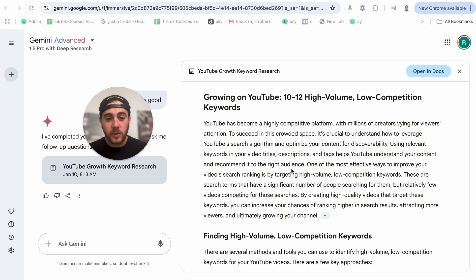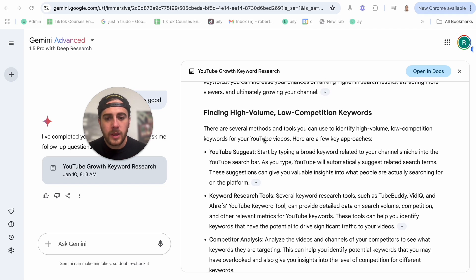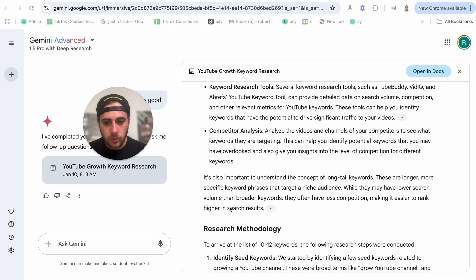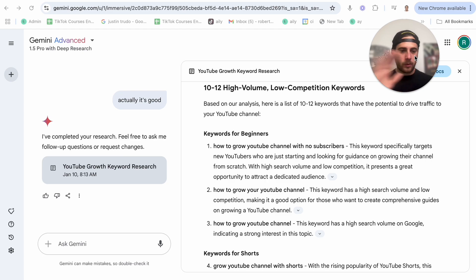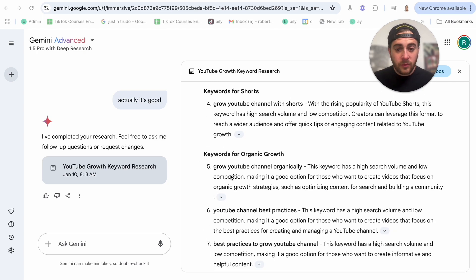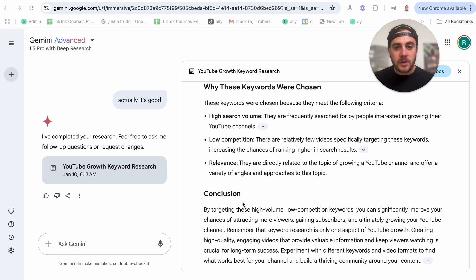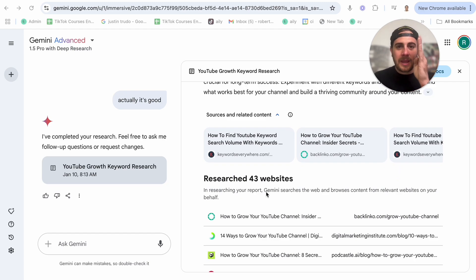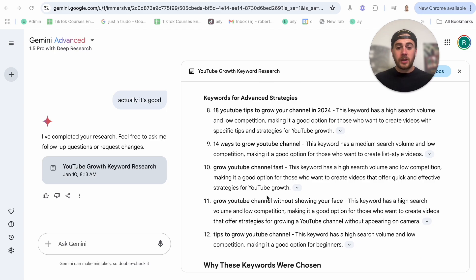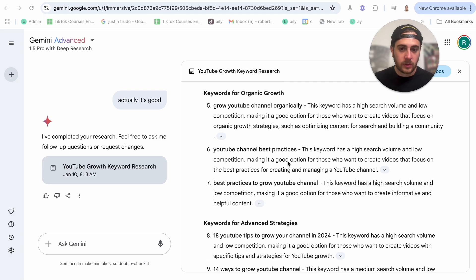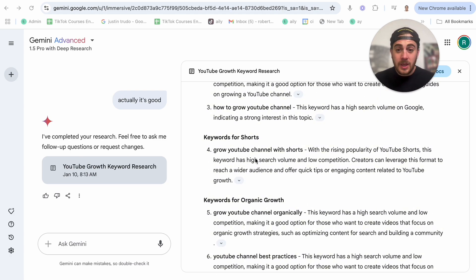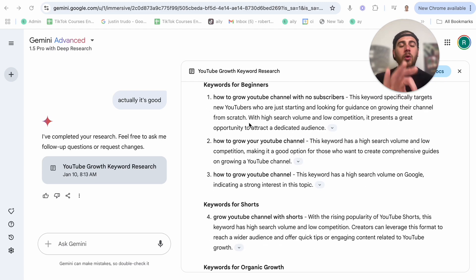After just a few minutes, here's what we have. This literally went through and made me this document: 'Growing on YouTube — 10 to 12 high volume, low competition keywords.' It gives an outline, the methodology it used, and if we scroll down, those 10 to 12 keywords. This would have taken me hours, or probably a day for someone on my team. It even took it a step further: keywords for beginners, keywords for shorts, for organic growth, for advanced strategies, and why each keyword was chosen. It went through 43 different websites to find this. Grow YouTube channel without showing face, 18 YouTube growth tips, grow your channel in 2025, grow YouTube channel organically — all great keywords.